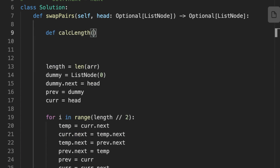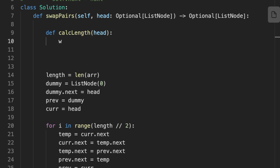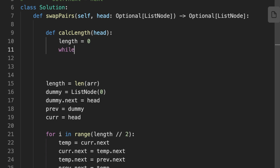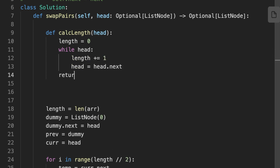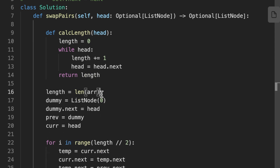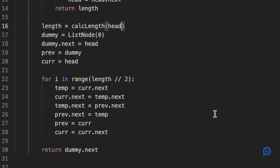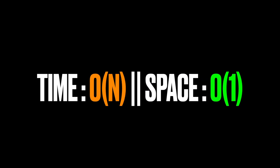To reduce space complexity, we can determine the length of the linked list without creating extra space. We initialize a function called 'calculateLength' that takes the head of the linked list as a parameter, initializes a length variable to zero, loops over the linked list incrementing length by one each time until the end, and returns the length. We keep the same swapping code. The time complexity remains O(n) and the space complexity becomes O(1) since we no longer use an array to store nodes or calculate length.